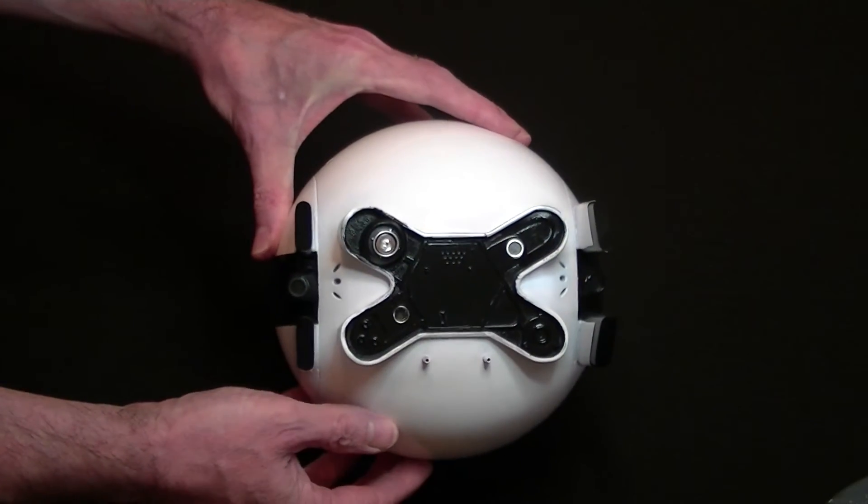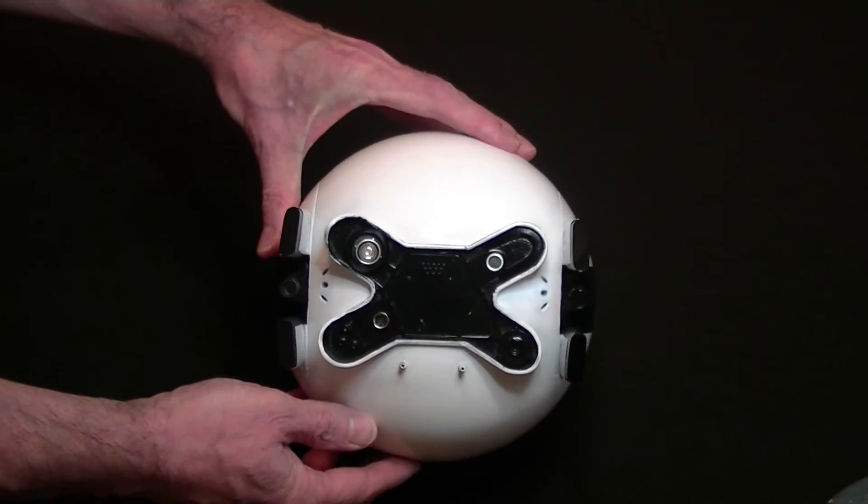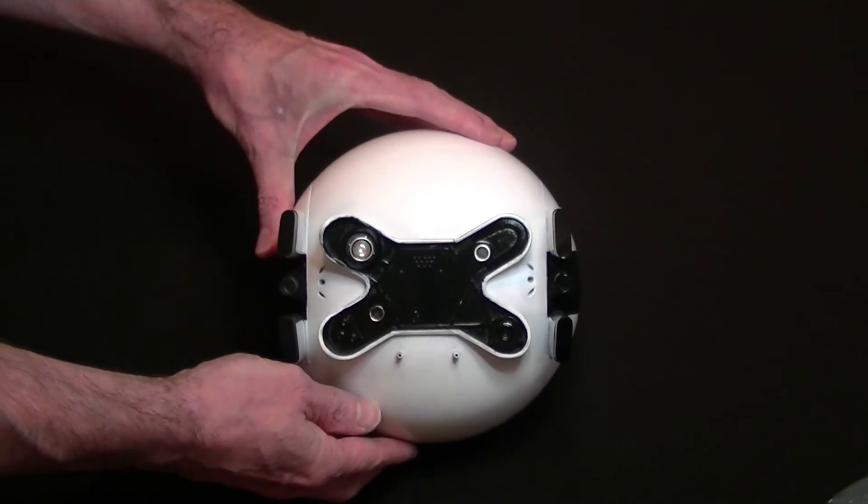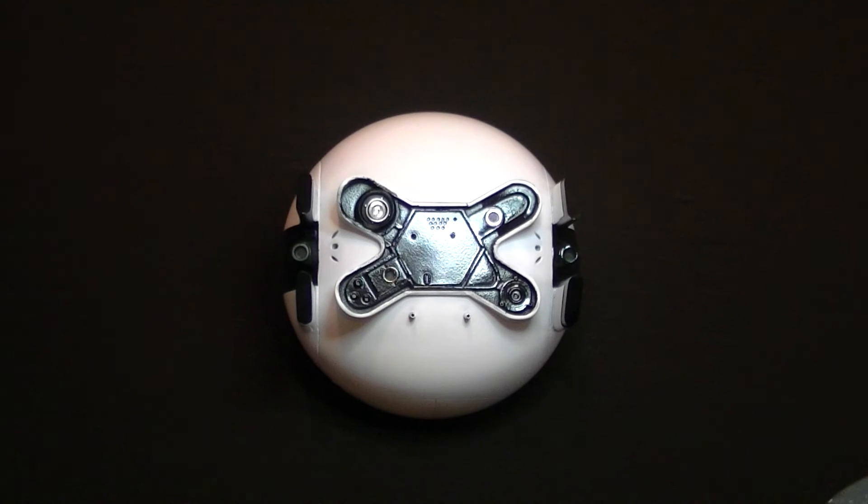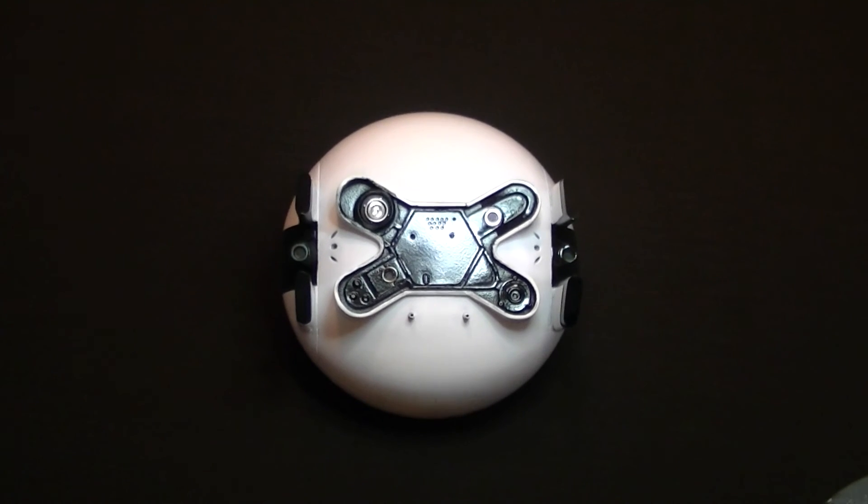So there. There you go. Coming along. Thank you.